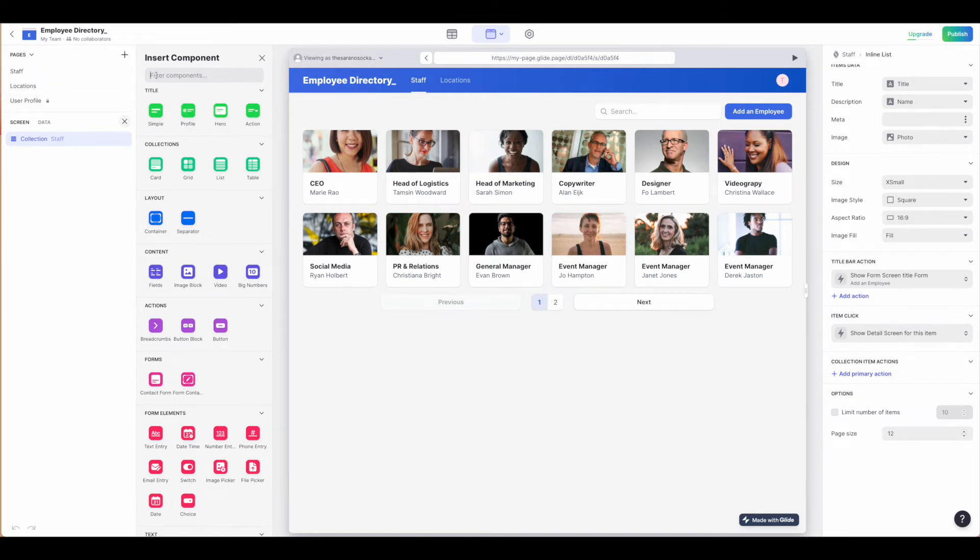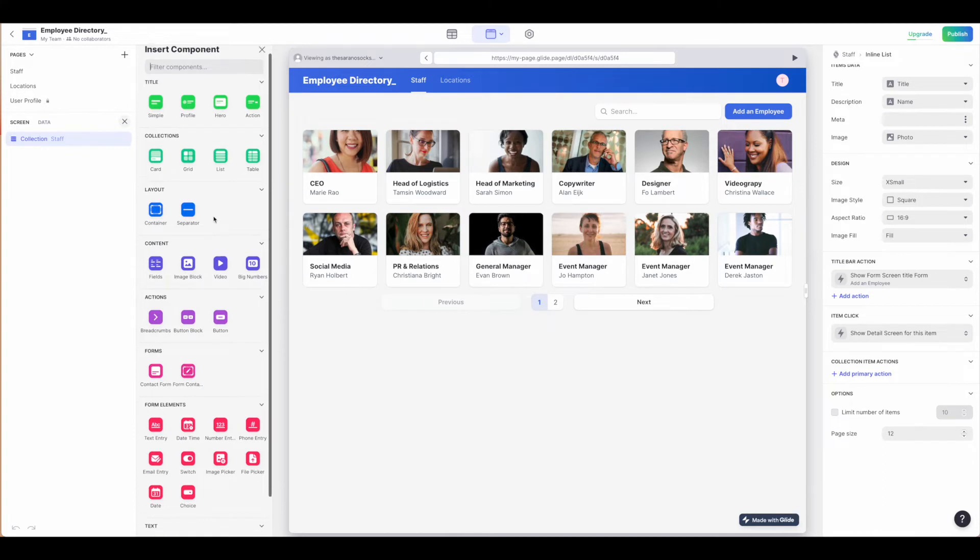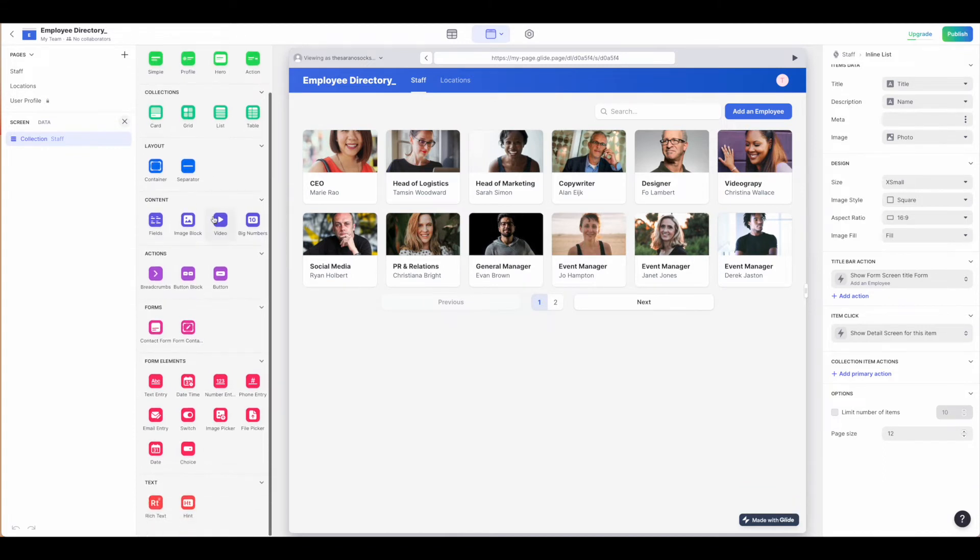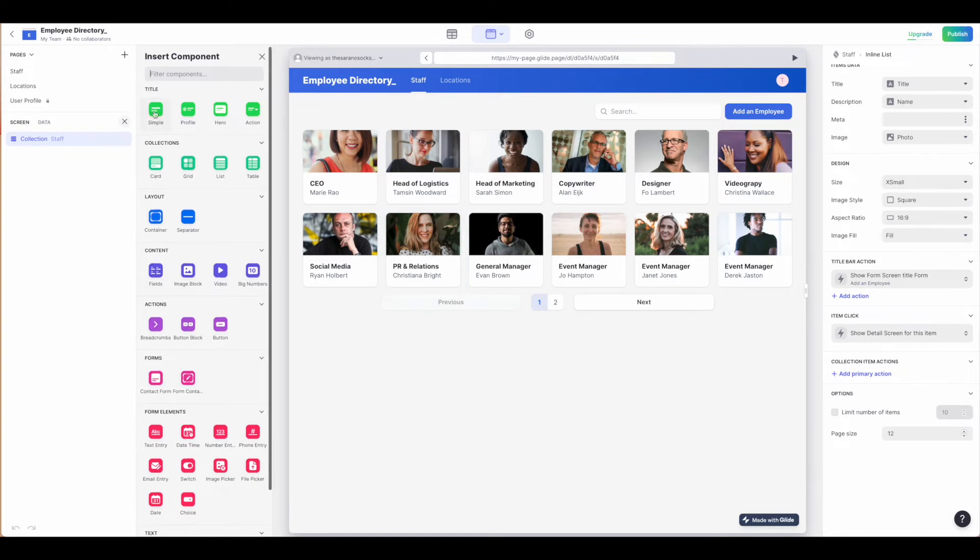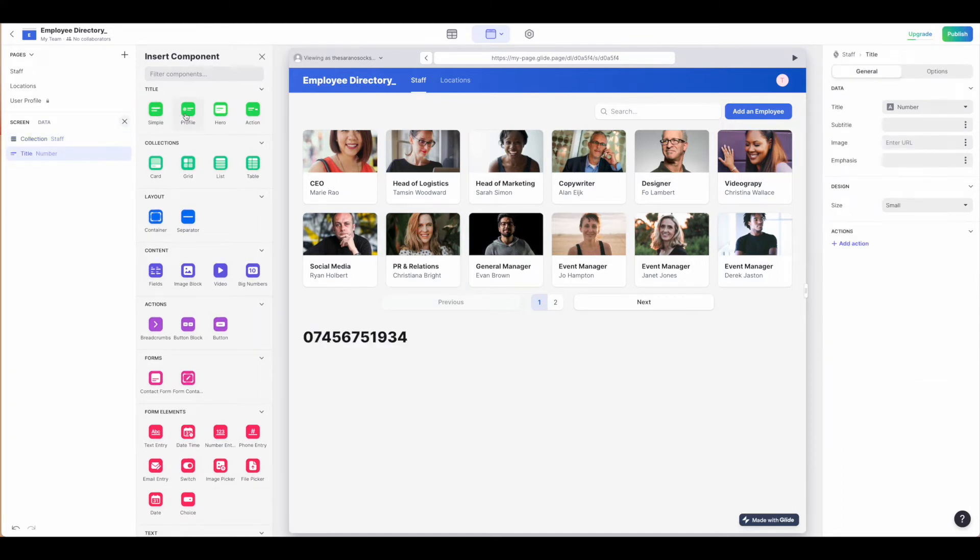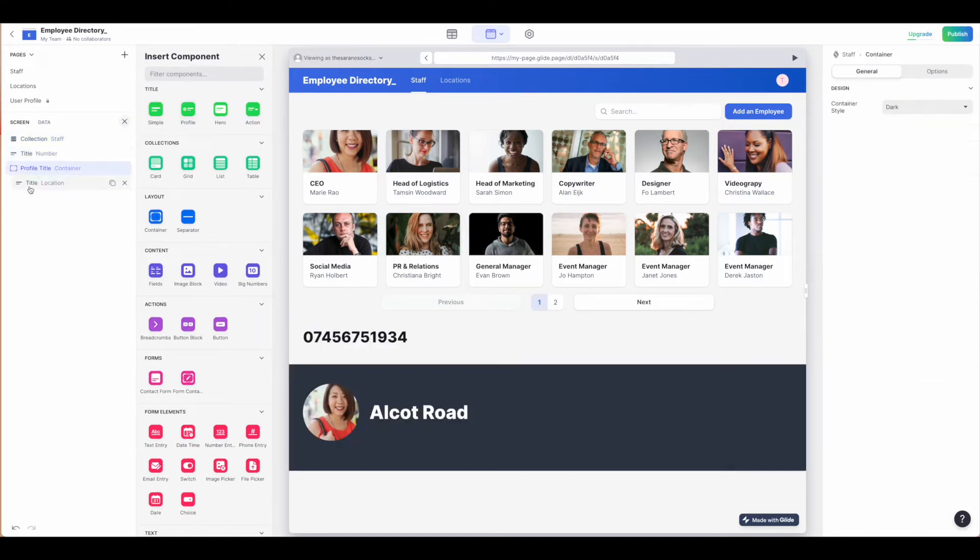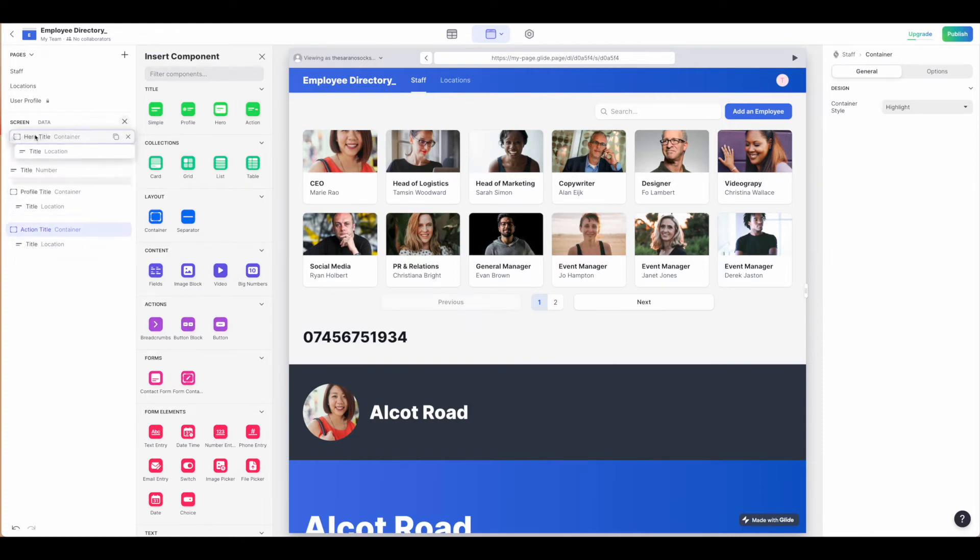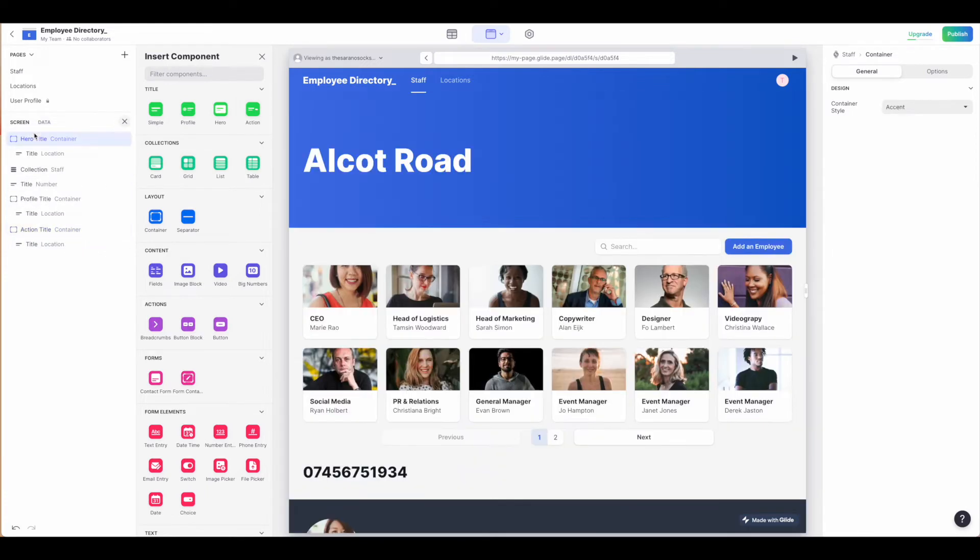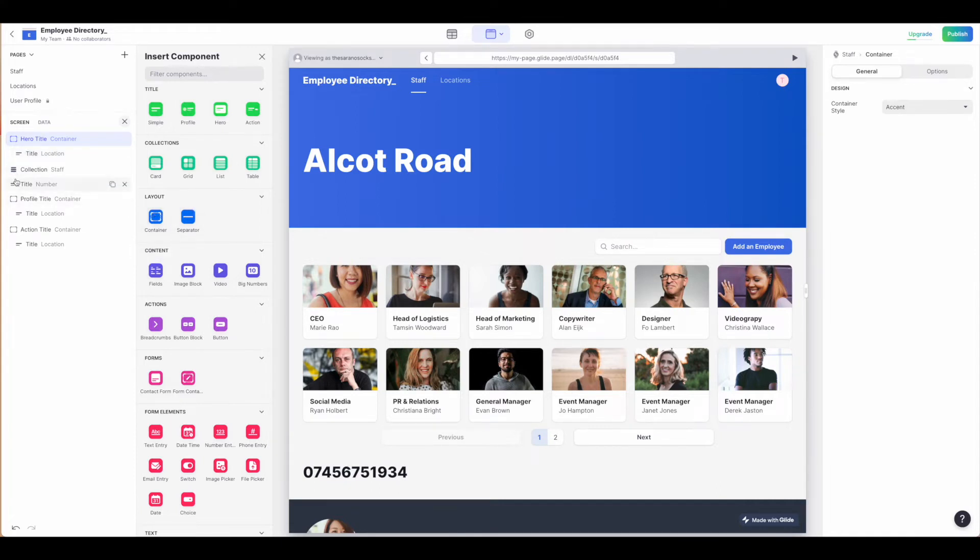If you click the plus sign like you would for a mobile app, you can see you have lots of different options to build out this screen. Starting with the titles, you can pull in a simple title, a profile title, a hero section, or an action item. Depending on what you're using this particular web app for, you can bring a lot of depth and style to your screen.